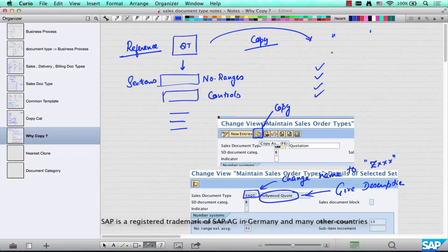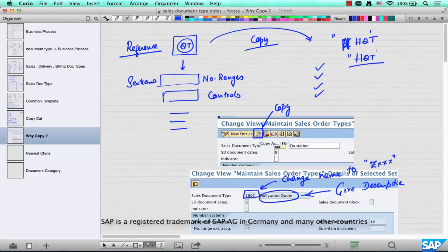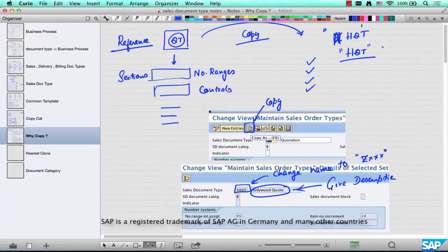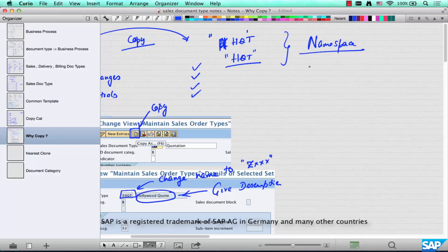When we do this copy, the name of the standard document type is QT, and I named my copy ZHQT — not just HQT for Hollywood quotation. It's just four characters — that's the unique code that identifies a sales document type in SAP. Why did I use a Z? Why did I start with a Z? Why couldn't I have just said HQT? There's something called a namespace.